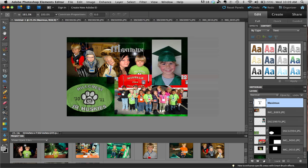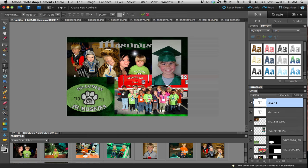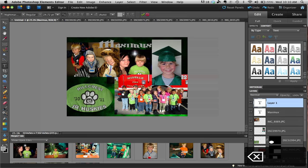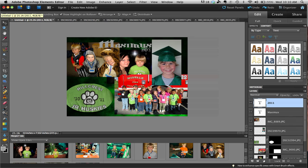Once you get that positioned or put in the right spot, you can also add more text layers — just grab another click and type in whatever else you want it to say. Once you get that set up, you just move it with the move tool to where you want it to go and just kind of position that.